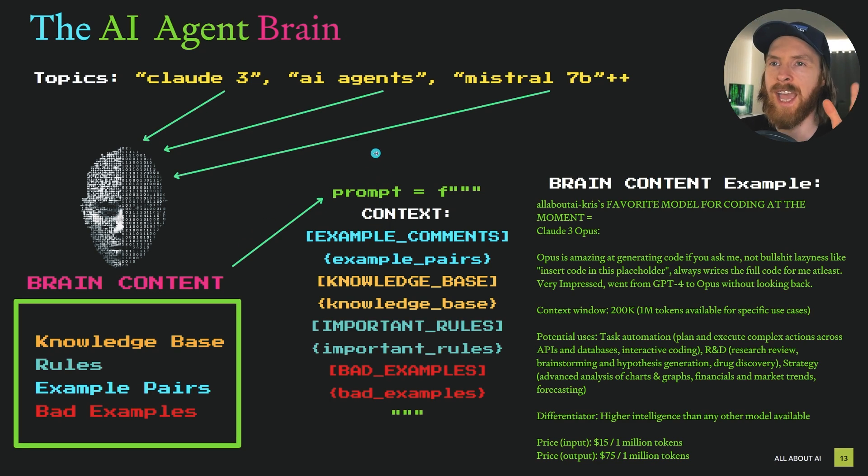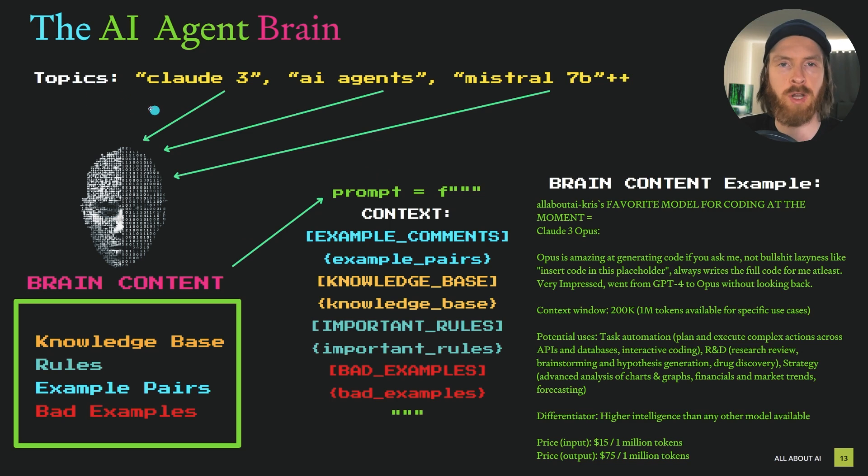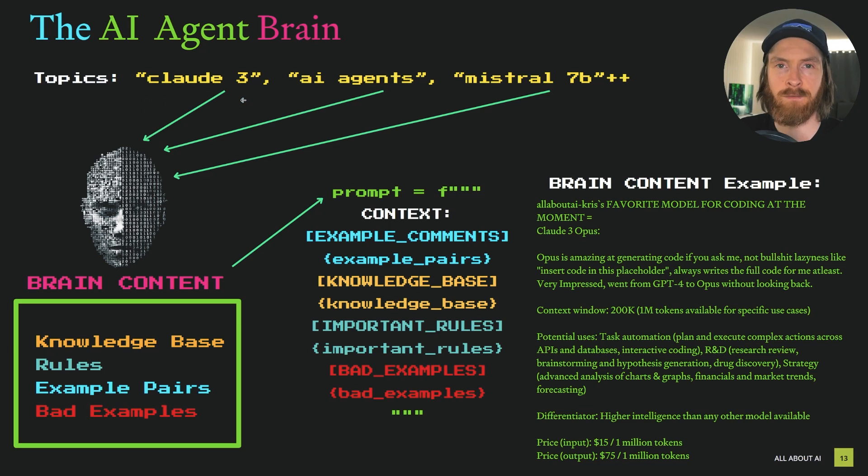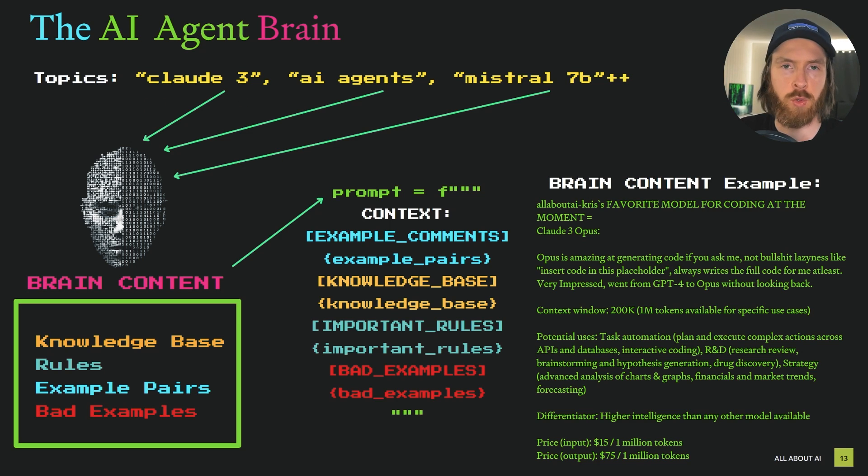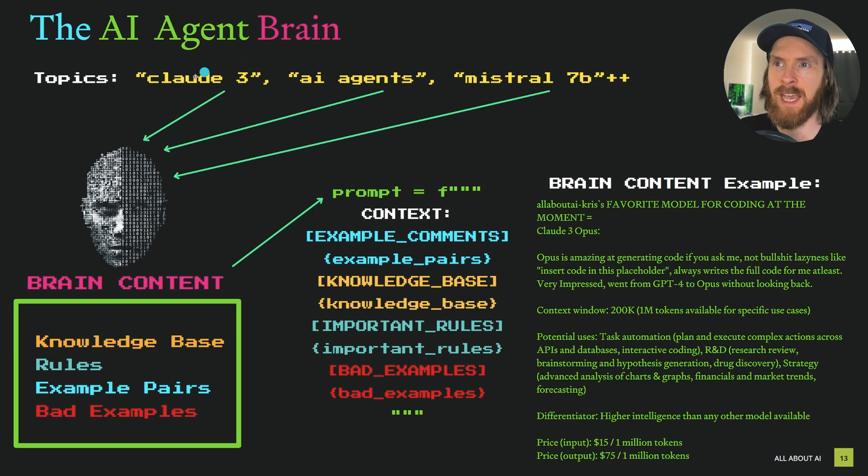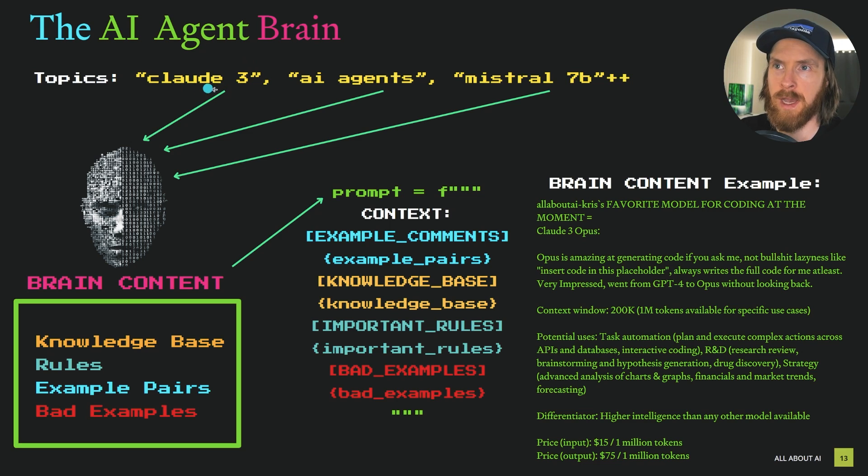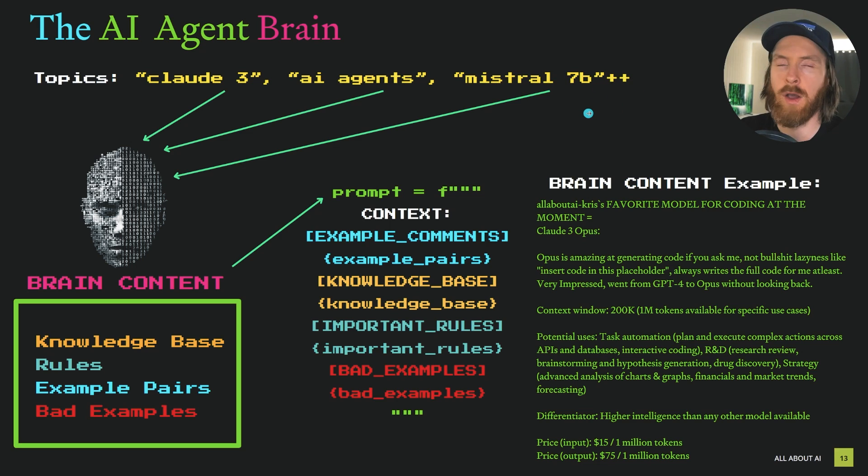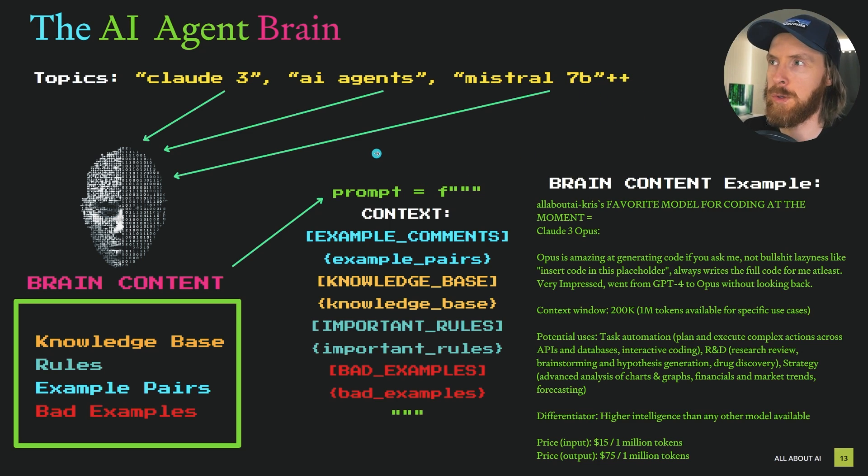I had to start by selecting topics I wanted my AI agent to have knowledge about so we can get good responses to these posts on Reddit. You can see some examples here. I wanted my agent to have knowledge about Cloud3, the term AI agent, Mistral 7b, and a whole bunch of other keywords I'll show you later.